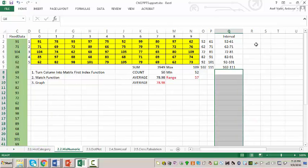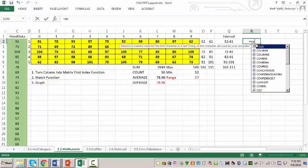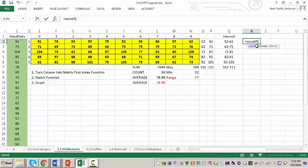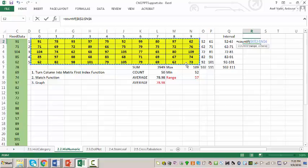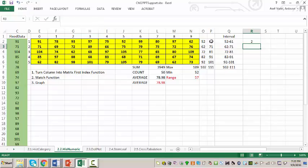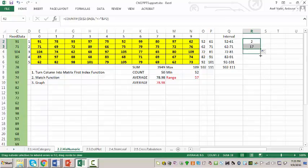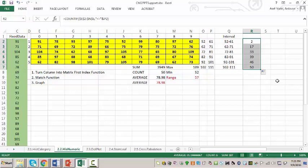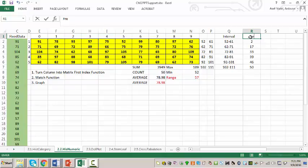Now I use COUNTIF to build cumulative frequencies. I select the full data range and lock it so it stays fixed when I copy down. The criteria is less than or equal to the upper boundary — for example, less than or equal to 61. There are 2 numbers up to 61. Copying down: 17 up to 71, 33 up to 81, and 50 up to 111.